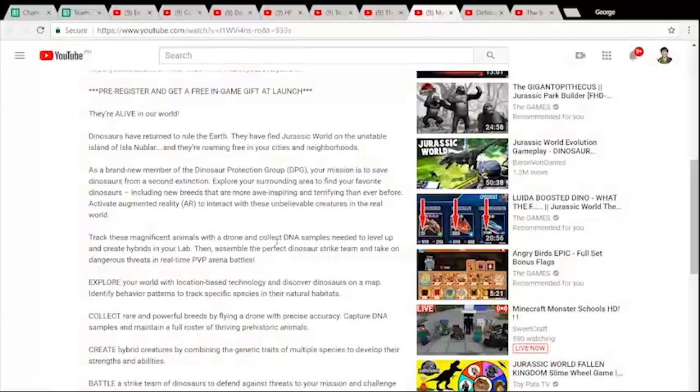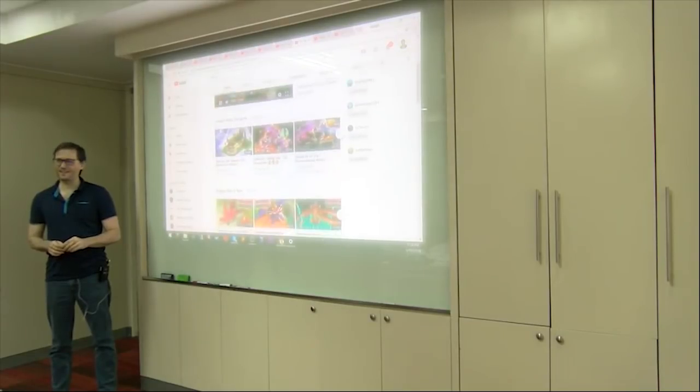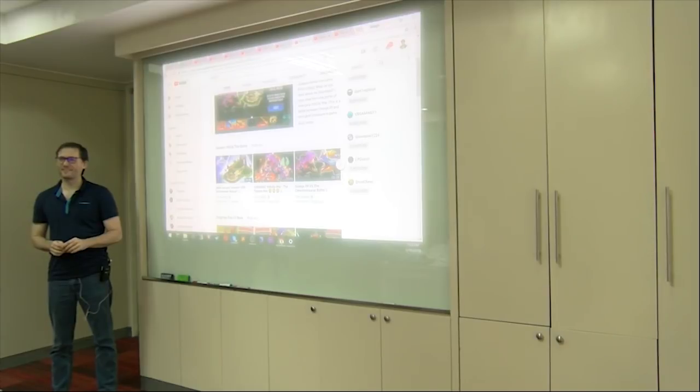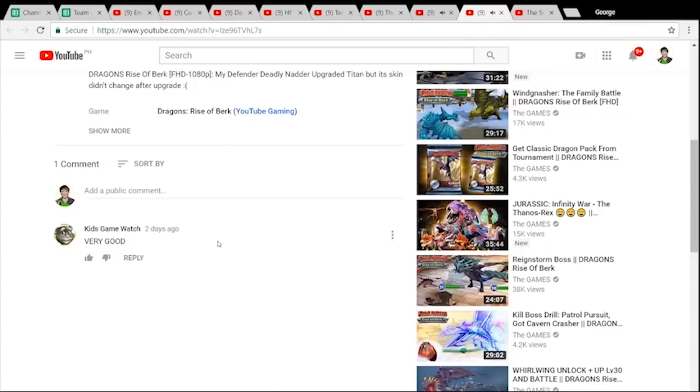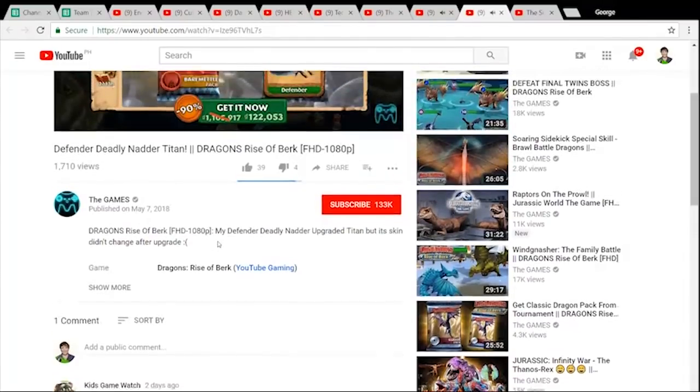Then I look for any fishy stuff like repeating phrases — spamming in the description. I would also check the comment section. There are cases where the comments are like spamming — you want to look for anything that's botted, spamming, or otherwise not a real human.